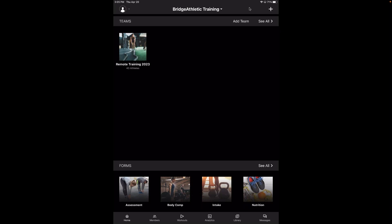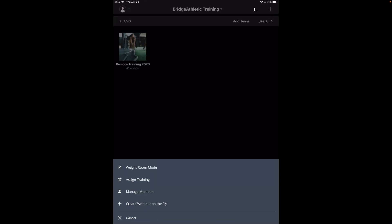We'll get started by talking about the homepage here. So when you log on to your app, your homepage will look like this. Depending on how many teams you have, they'll show up right in this area here. I'm only assigned to this one team, so I'm only seeing one team there, but if you have like an in-person training team and then your remote training team, as long as you're the admin or the coach there, you'll see the team show up. Starting at the top right, you'll see a plus mark — from here, you can navigate right to the weight room mode, assign training, and manage members.